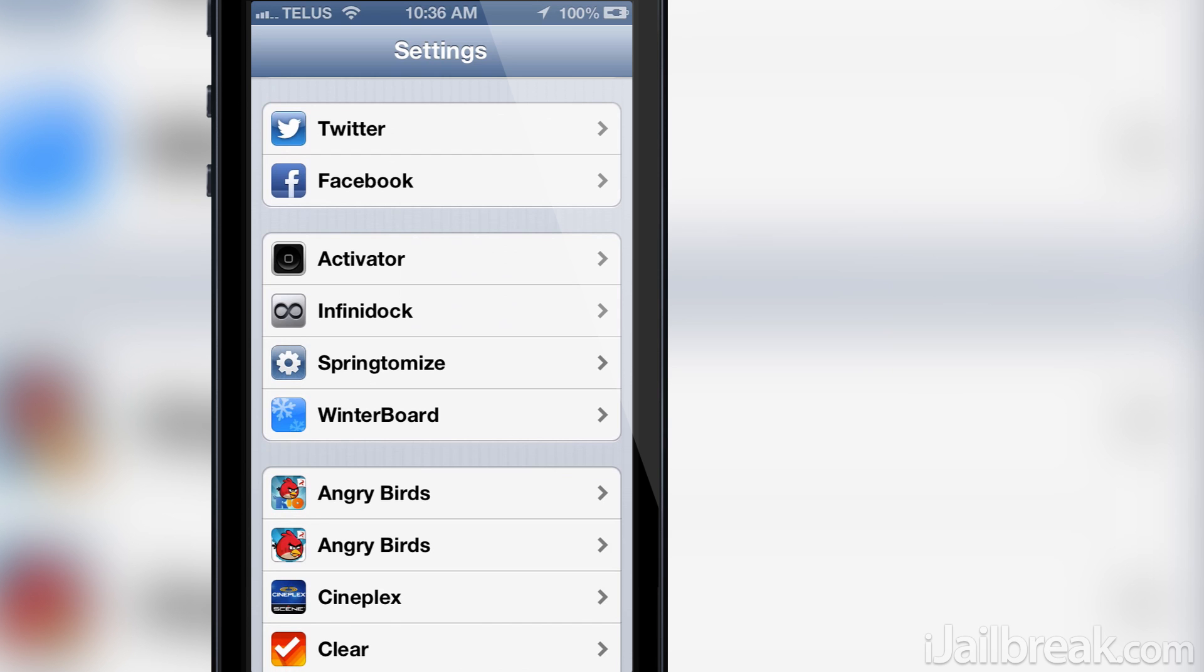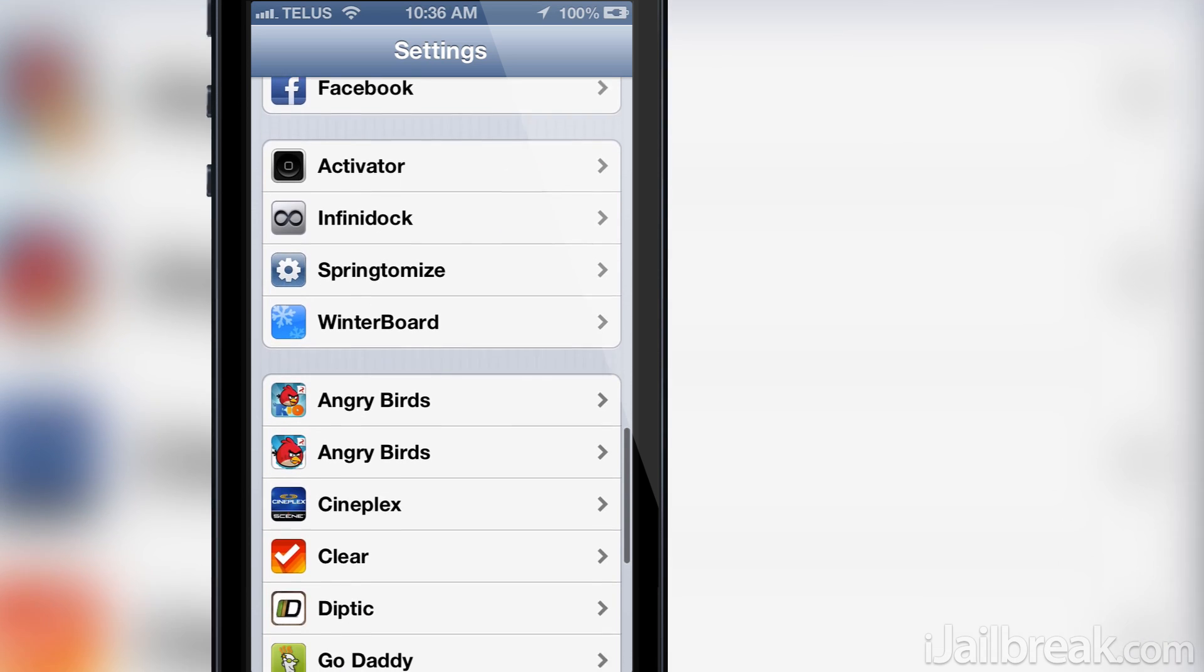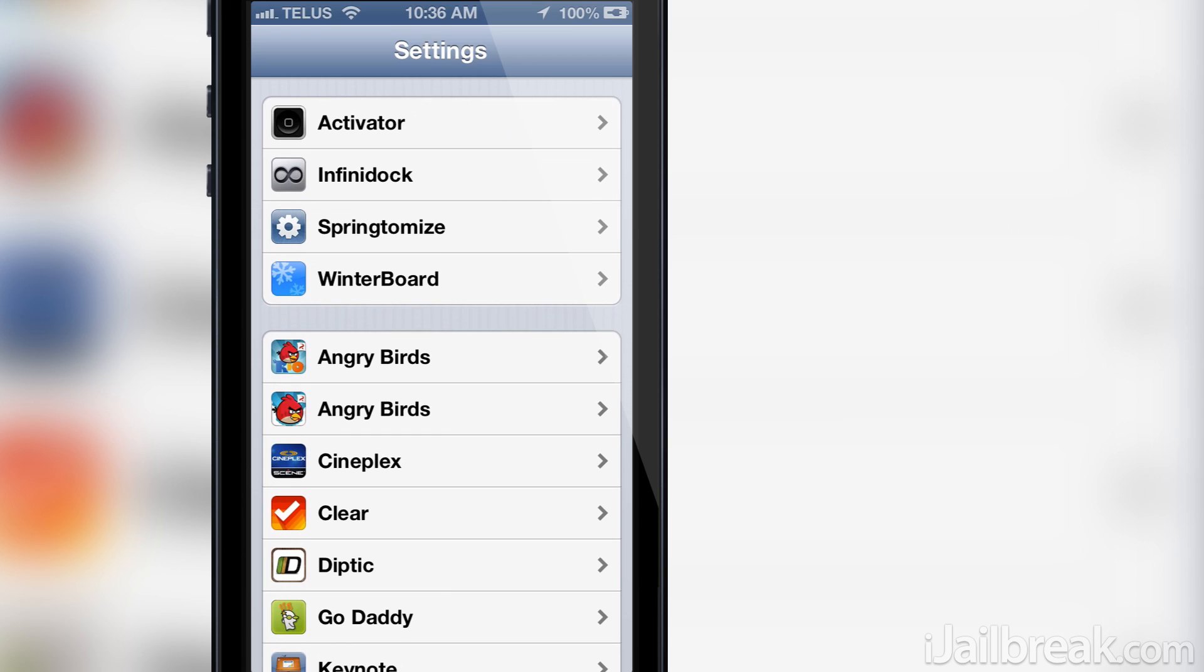As you can see here, by default both applications and Cydia tweaks make the main page of the settings app extremely long to scroll through. Trust me it was much worse before I decluttered my tweaks.